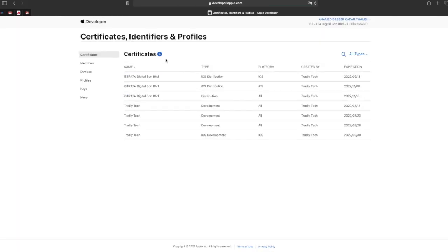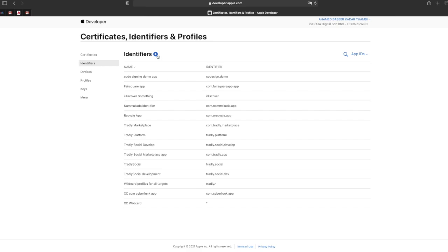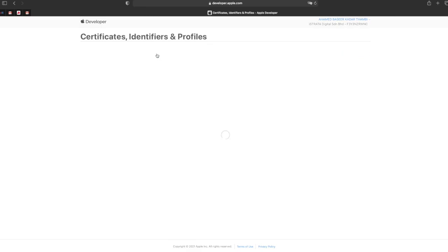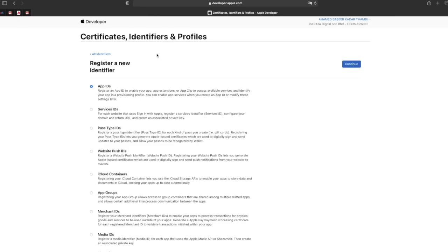Under the account section, you'll find Certificates and then Identifiers. Click to create a new one.